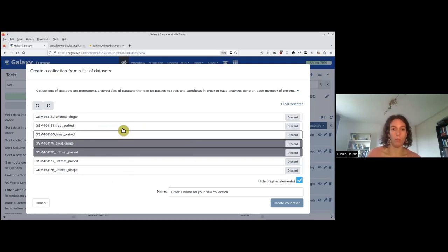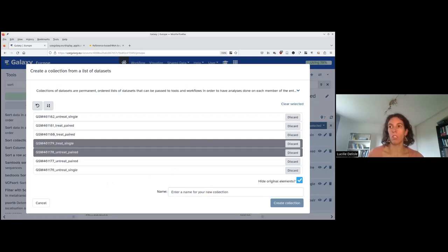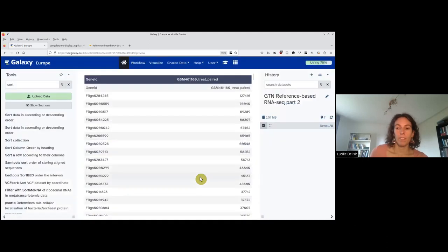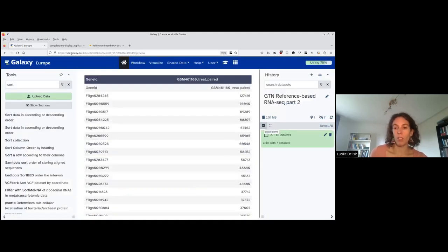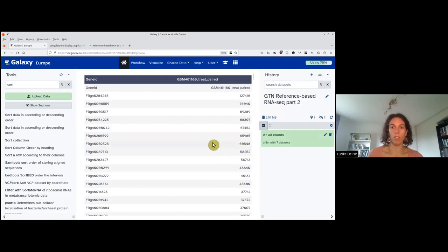Now we have all seven, and we will give a name to this collection. We can call it 'all counts.' I leave the checkbox mode by clicking on the checkbox. Now I have one dataset, which is a list of seven datasets called 'all counts.' I come back to the tutorial as I will do a bit of theory.